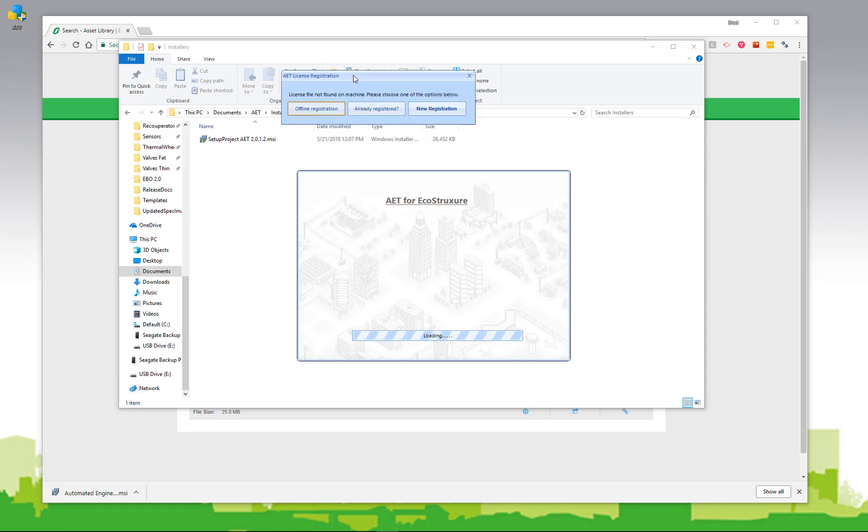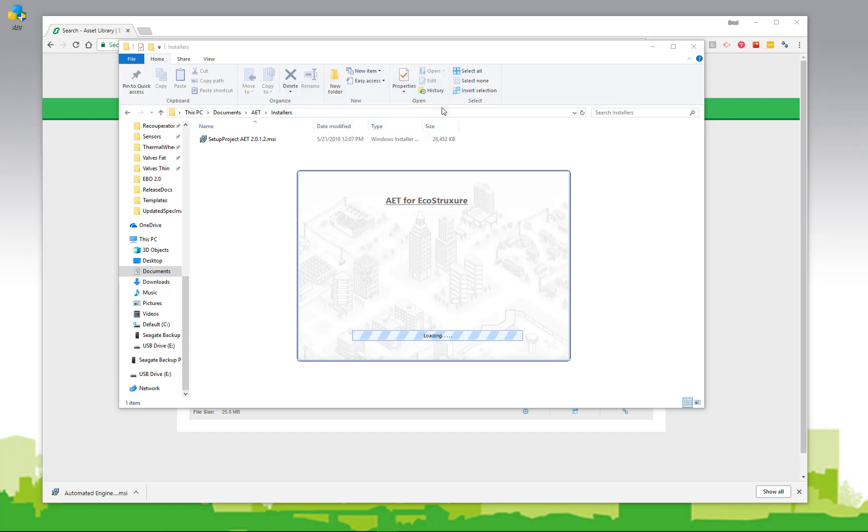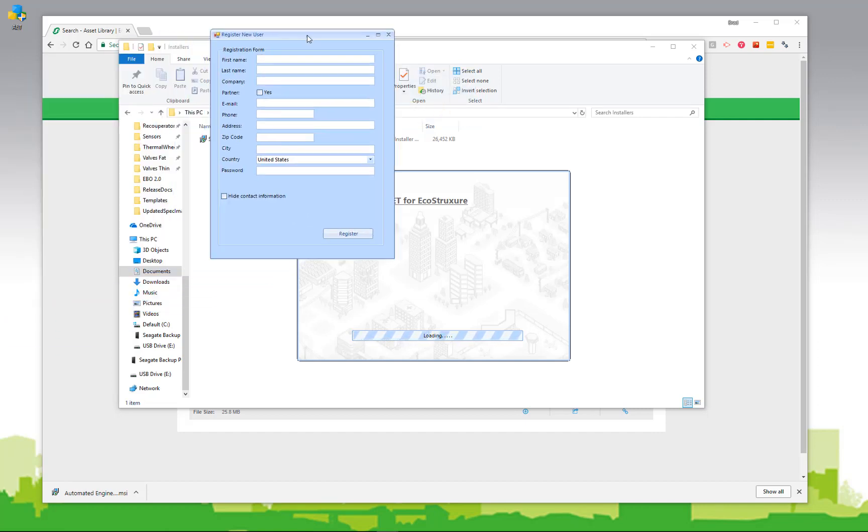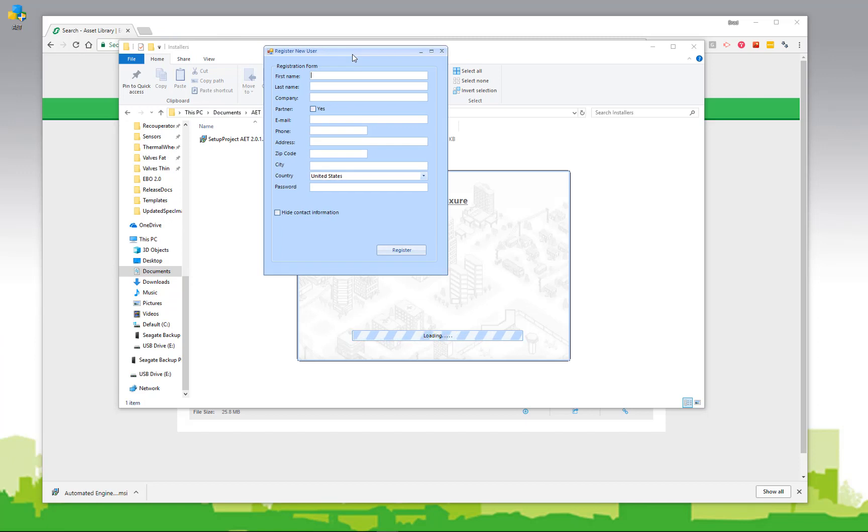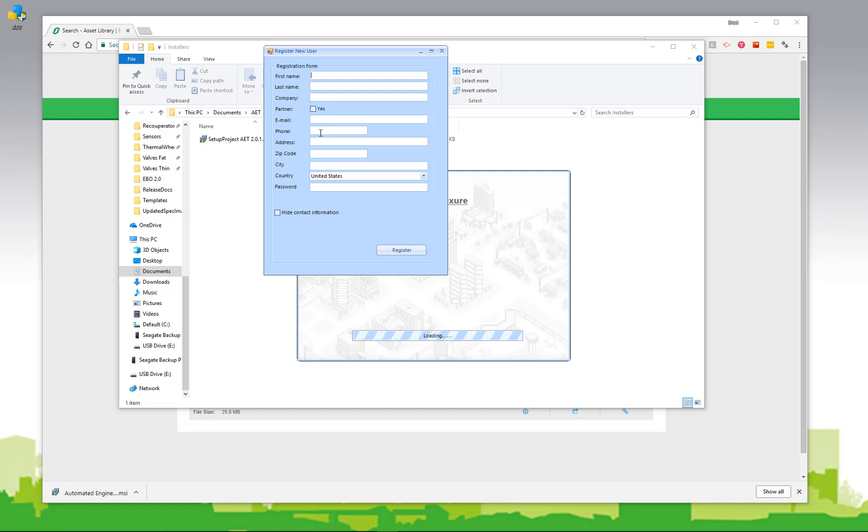If this is the first time you've used the AET, you'll be prompted to register, as no license file will be found on the machine. If it's your first time, simply click new registration. The AET will provide you a registration form, where you can fill in the information required. It's advised you use current information, as oftentimes you will be prompted for updates, or in the event you have a problem with your computer, you can restore an installation on a new PC. Fill out the information, and click register.